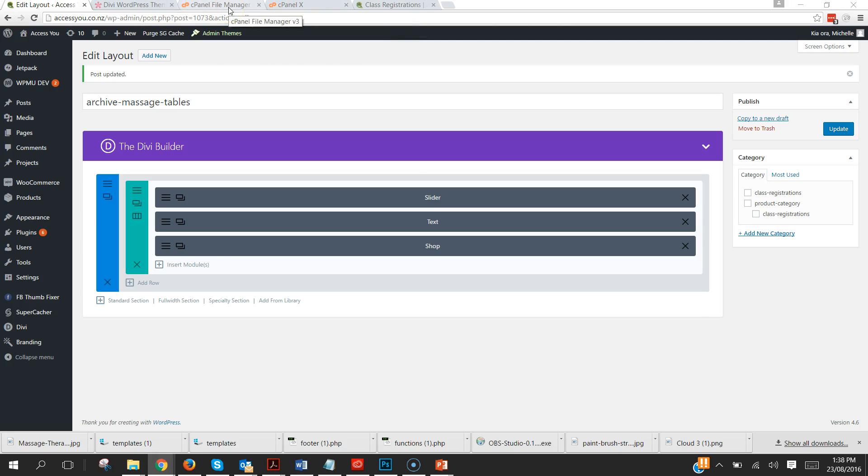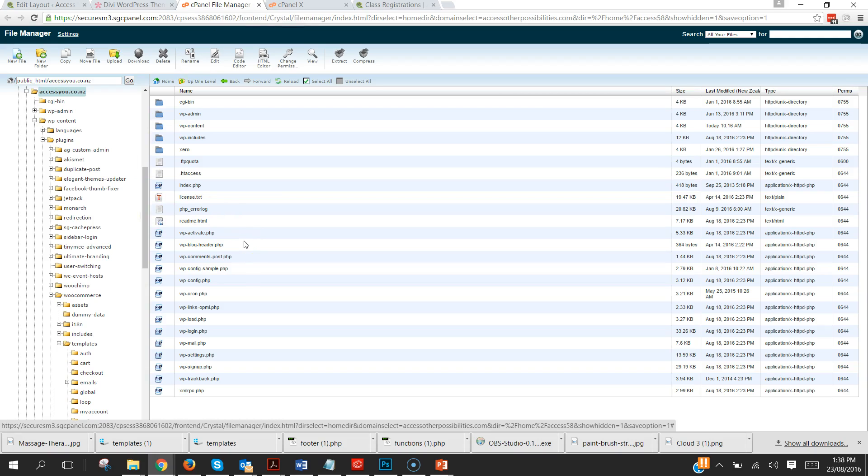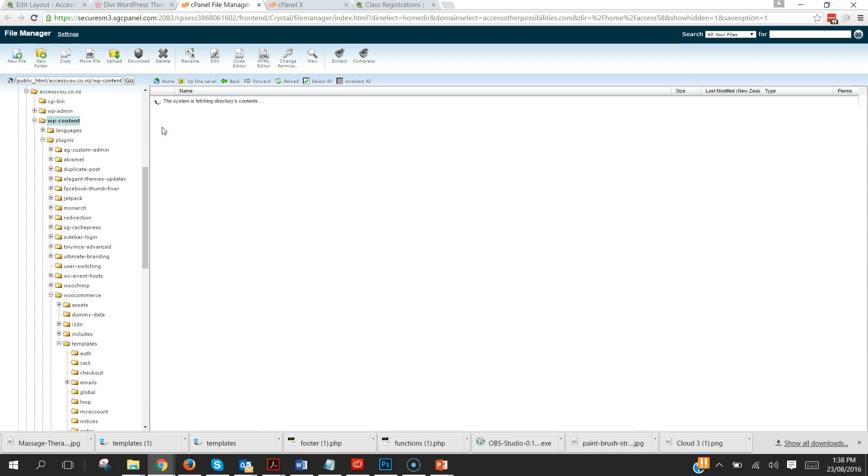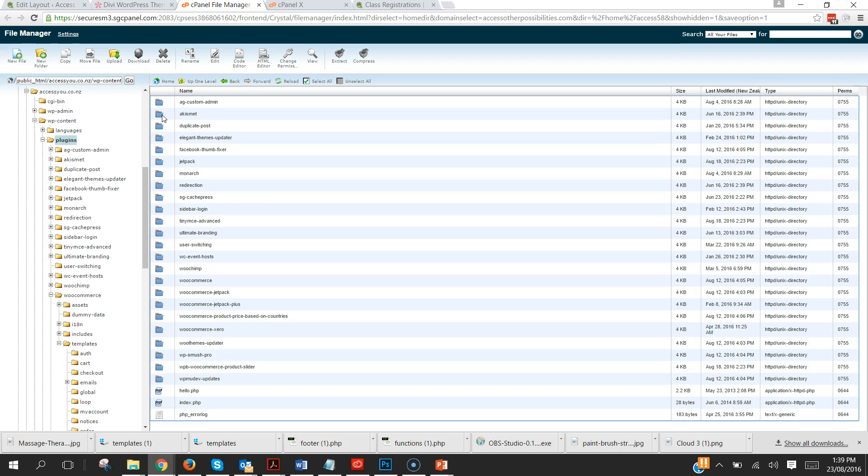So to do this we're going to need to be able to get into our file manager and actually access the files in the back end. And so here we are in the back end of that website.